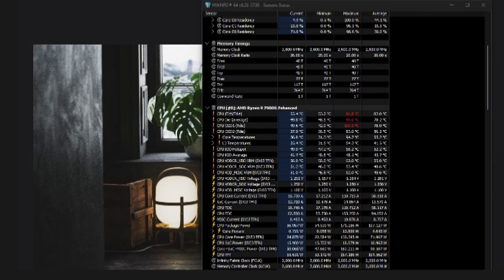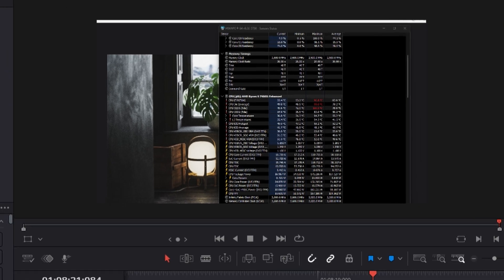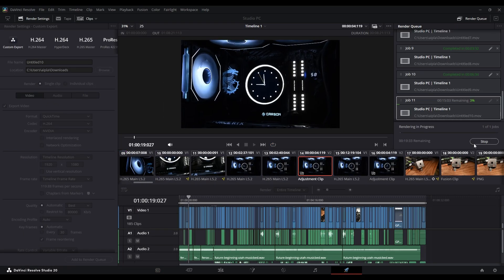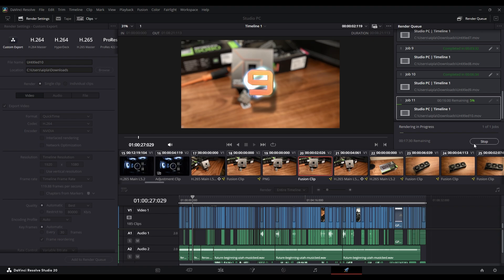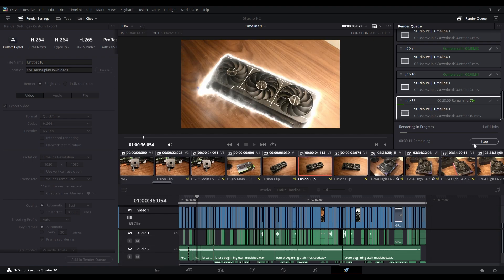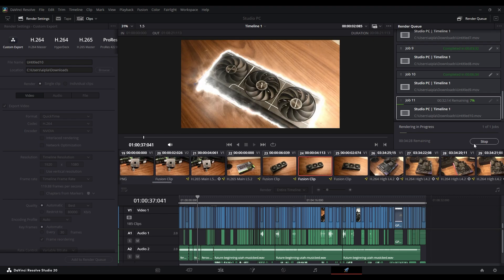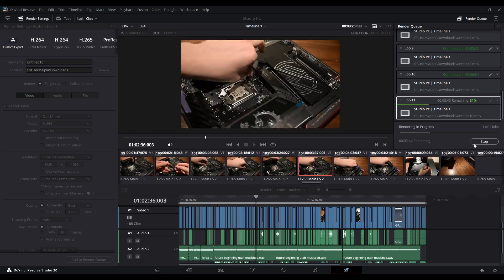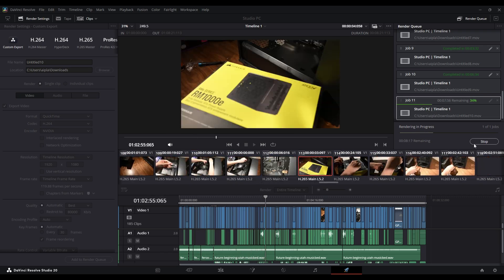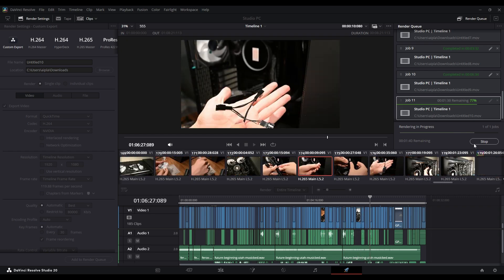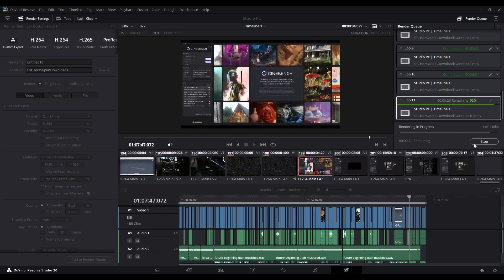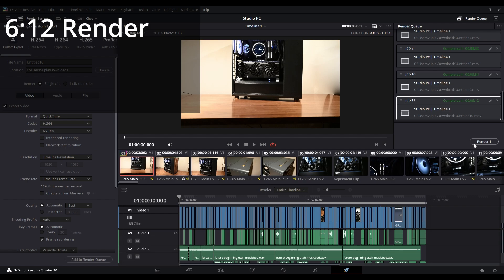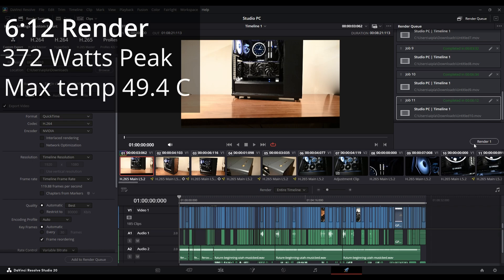Since the RTX 5080 is not yet supported on Cinebench, we will do a bit more of an unofficial test by seeing how it renders this video at its current stage. This render completed in 6 minutes and 12 seconds with half of the time being spent on the first minute of the video due to many effects. During this time, the card pulled 372 watts of power at peak, while staying just below 50 degrees celsius at peak. This is a very good result considering the founder's edition card of the 5080 is only designed for 360 watts of power.